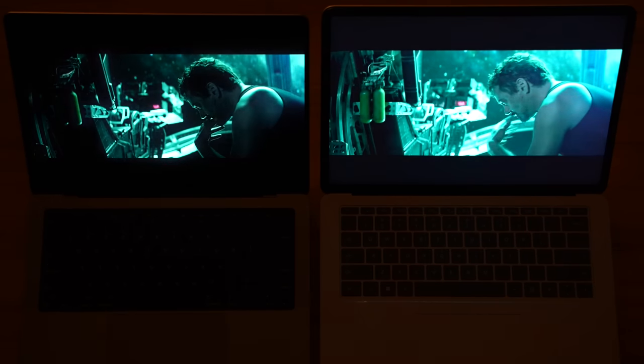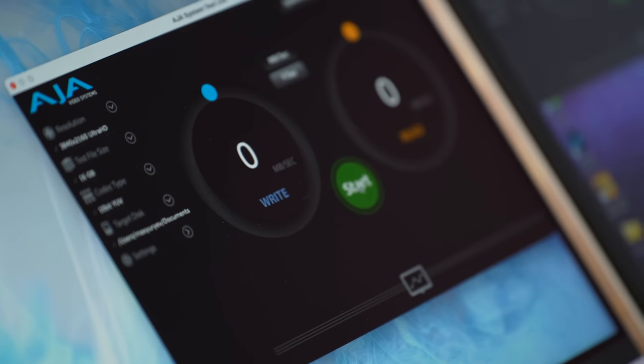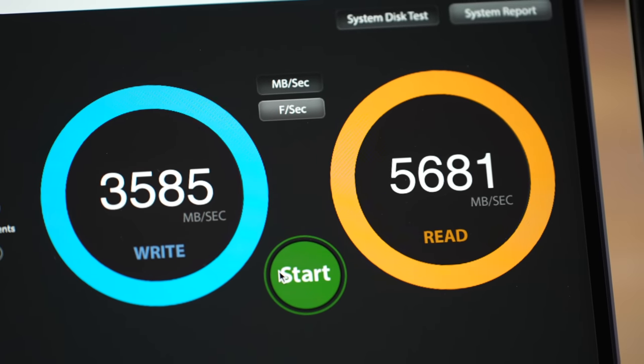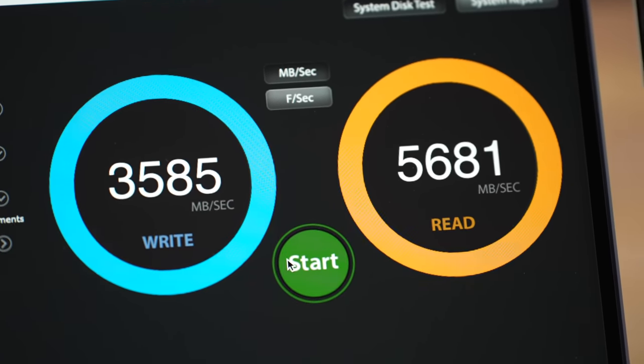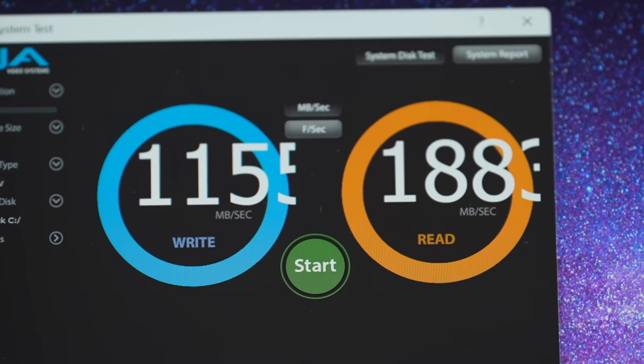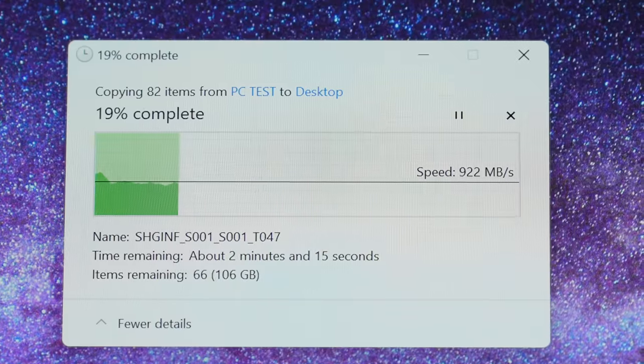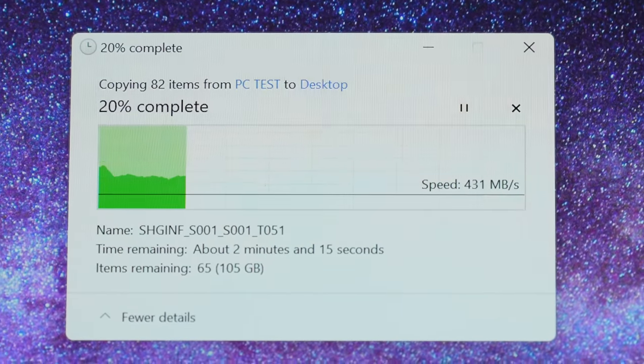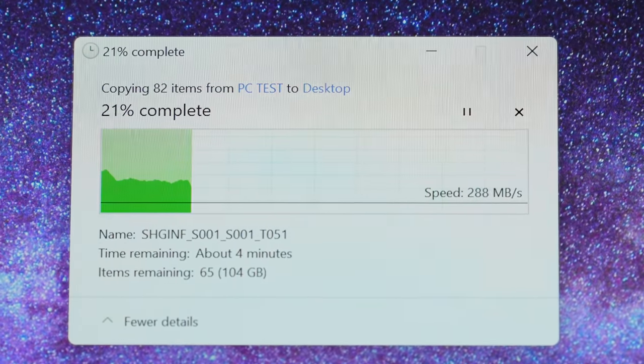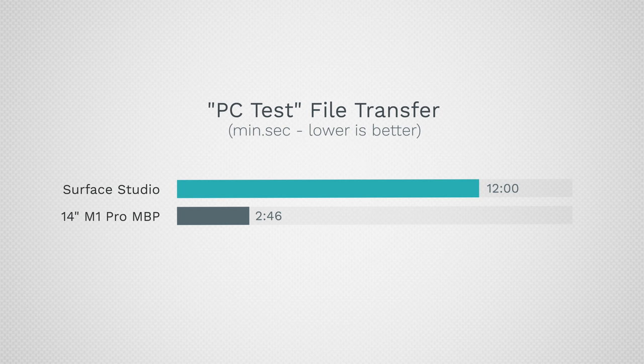Now let's get into performance. We're going to start out by testing the SSDs. Here are the results: the MacBook's SSDs are three times faster both for the write speed and the read speed. When we were transferring over our PC test folder, we noticed that after 50 gigabytes, the Surface slowed down to a super slow 300 megabytes per second, and because of that it took 12 minutes to transfer the folder compared to 2 minutes and 46 seconds on the MacBook. The MacBooks have much better SSDs with much higher SLC cache.